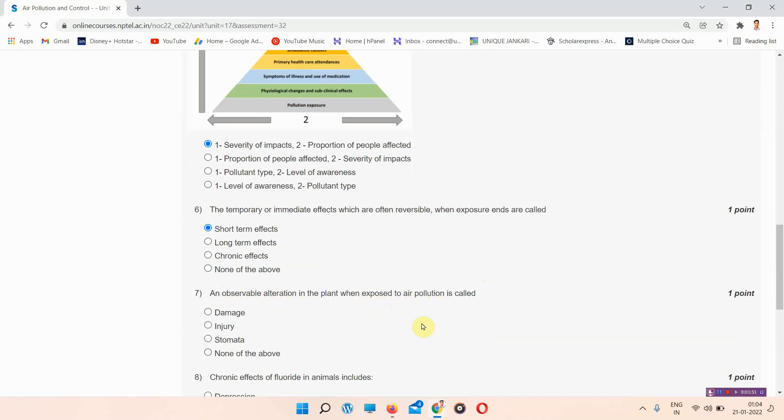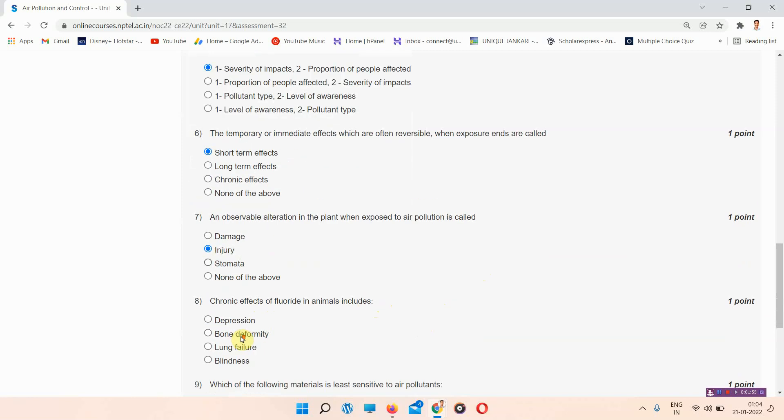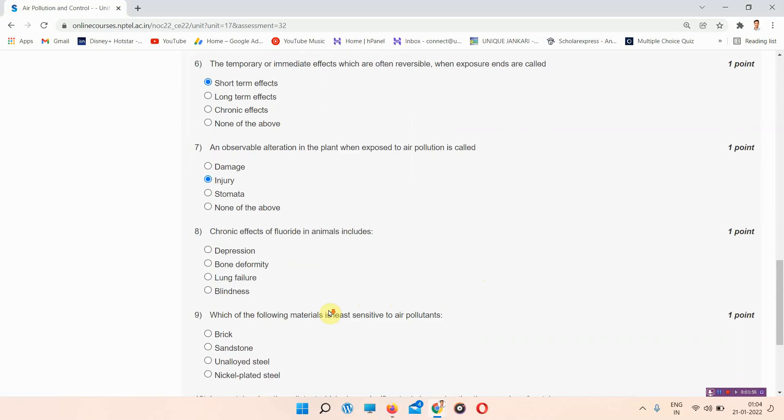...is called... The answer to question 7 is option B, injury. The next question: chronic effect of fluoride in animals includes... For question 8, I will provide...